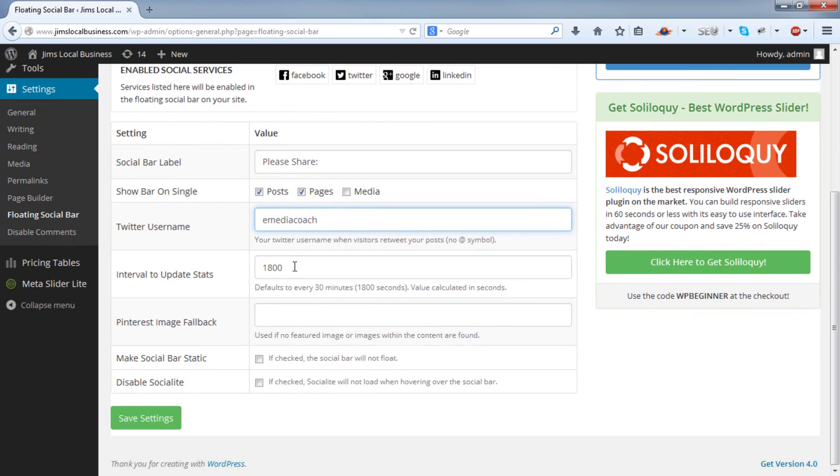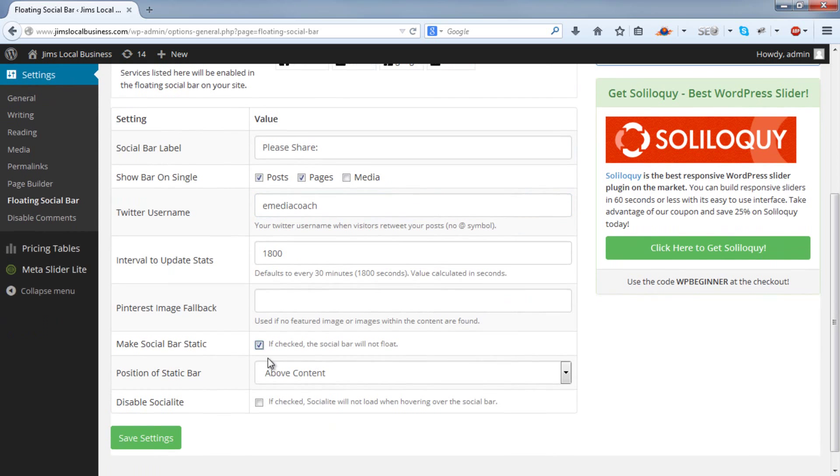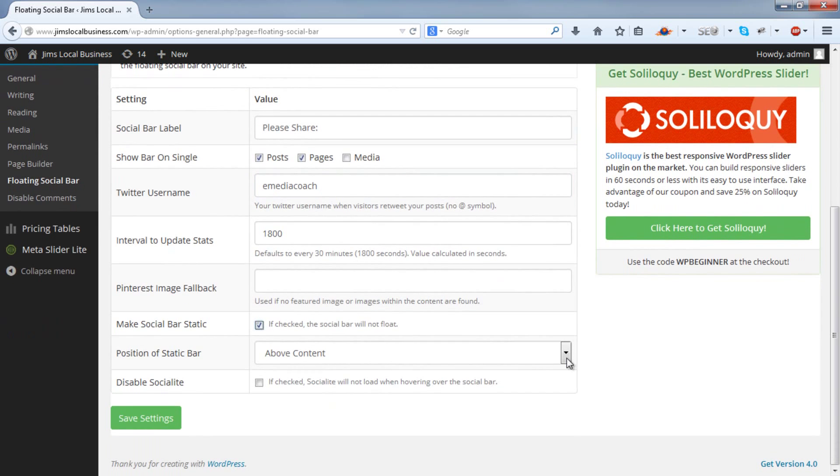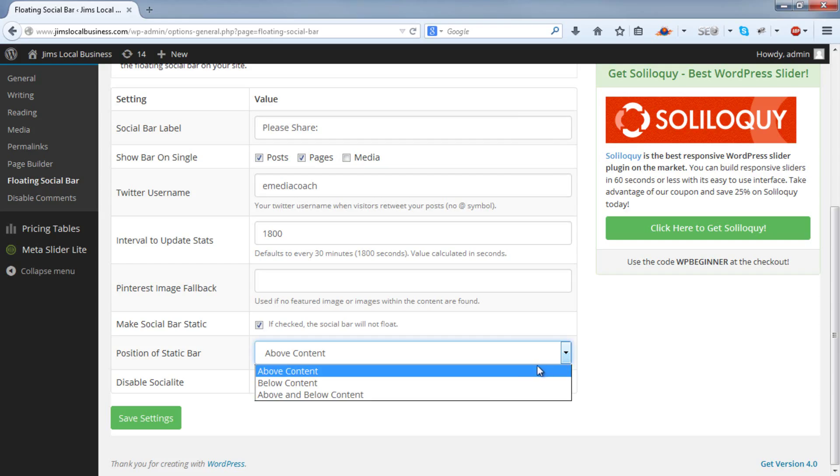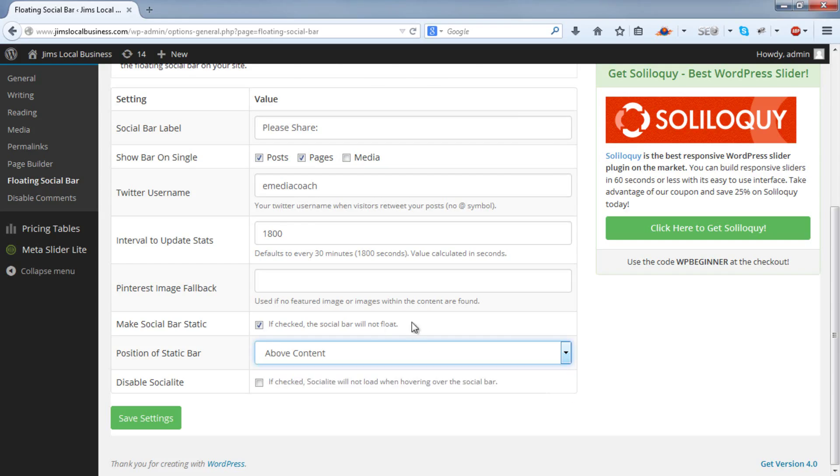You can leave the rest as default. This checkbox here, if you want it to be a static social bar instead of a floating social bar, check that, and you can select whether to display above the content, below, or both. But we'll have it floating.